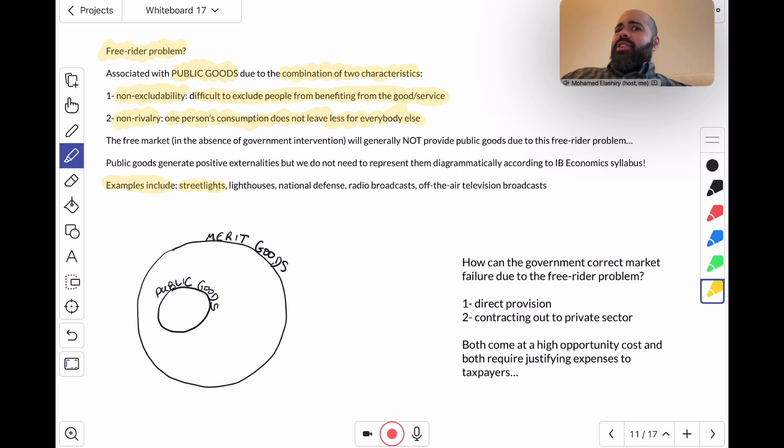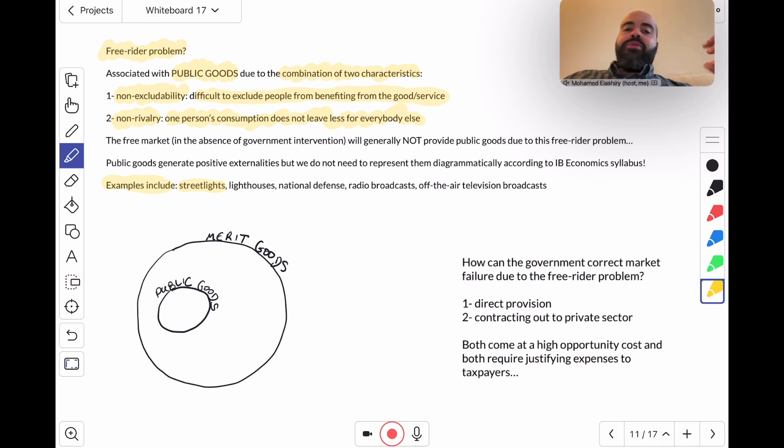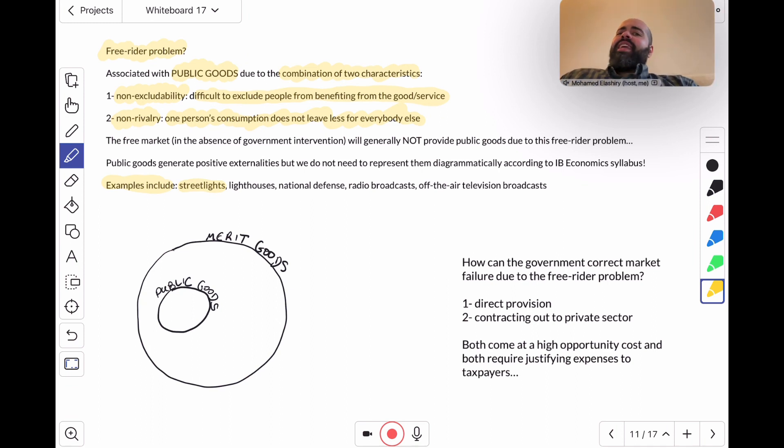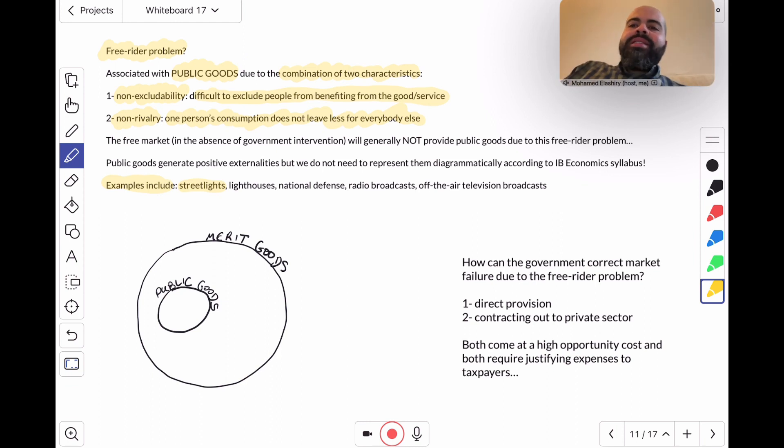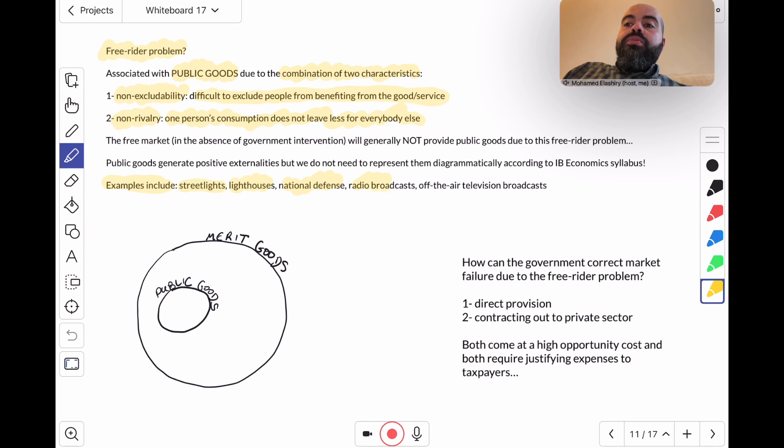If I stand under a street light, it's very difficult to exclude people from benefiting from the light that is provided. And if I stand under a street light, it doesn't leave less light for everybody else. Lighthouses, national defense, radio broadcasts, off-the-air television broadcasts.